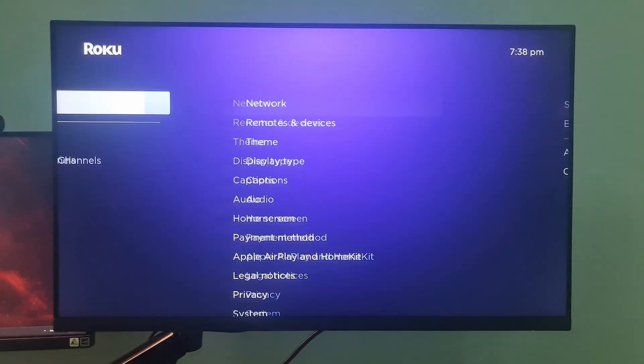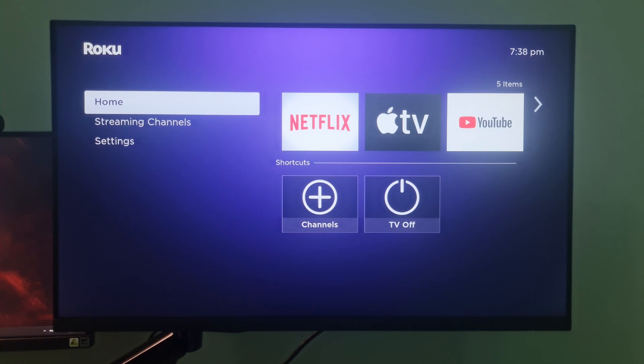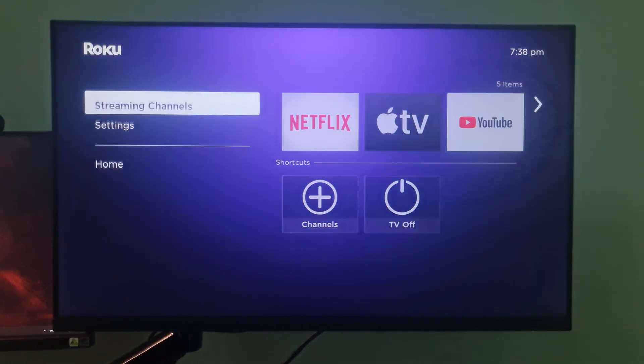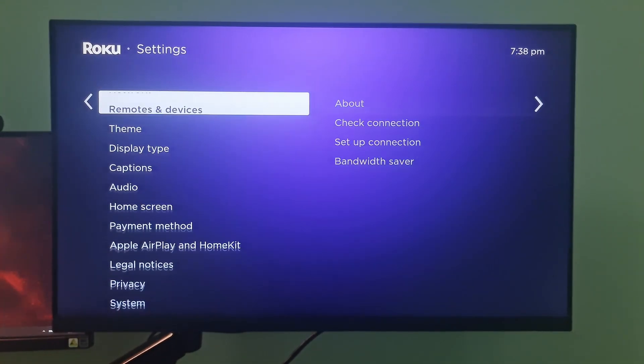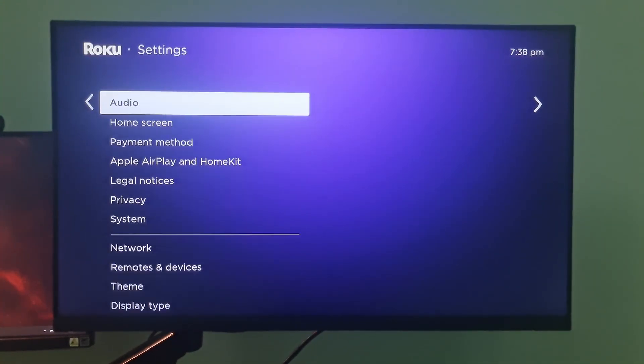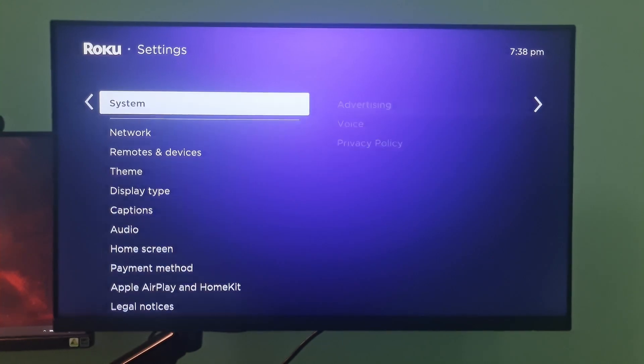Finally, if the problem persists, then perform factory reset. To do this, on the Roku TV remote, press the home button. Navigate to the settings. Next, select the system option.